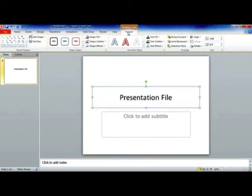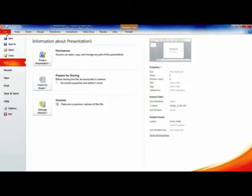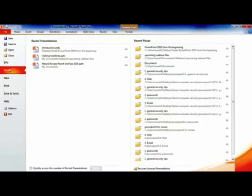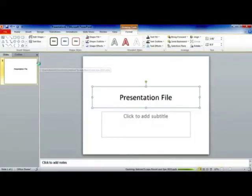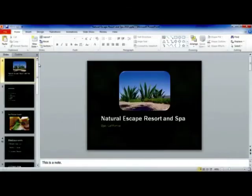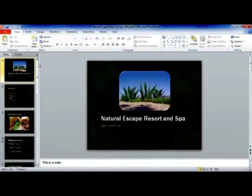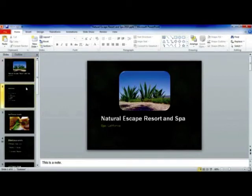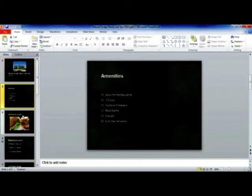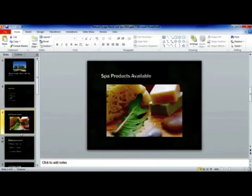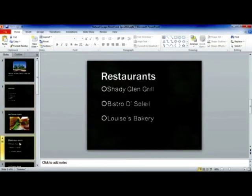Let's go ahead and open an existing presentation and show you how to run a slideshow. I'm first going to go to my File tab, go down to Recent, and I'm going to open up Natural Escape Resort and Spa. This is what a presentation will look like inside of PowerPoint. Notice I have in my thumbnail pane down the left-hand side all of my slides. I can simply click and go to any slide I'd like.